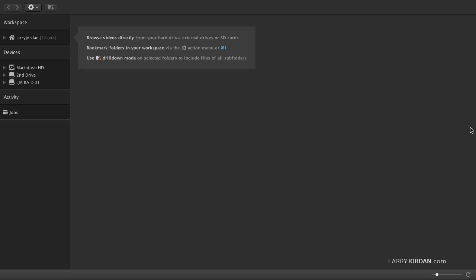This is the Kino interface. There's three main sections to it. There's the workspace, devices, and activity.